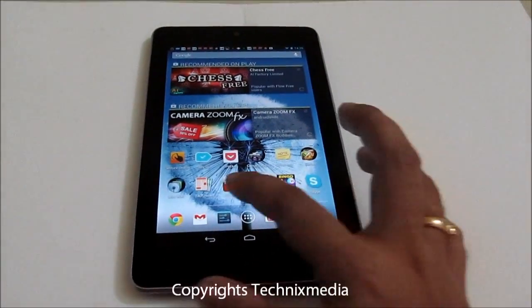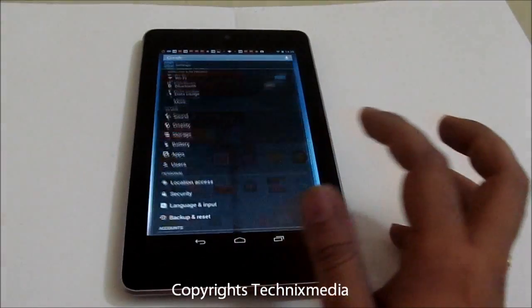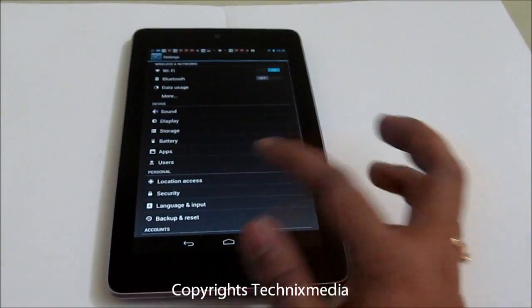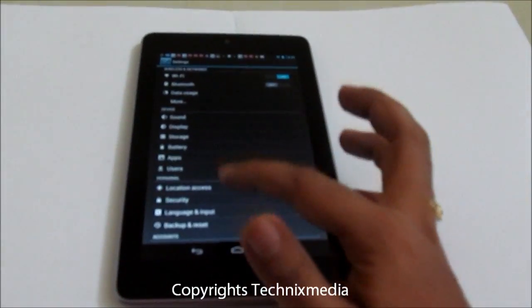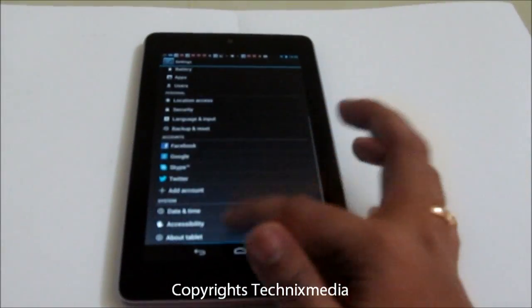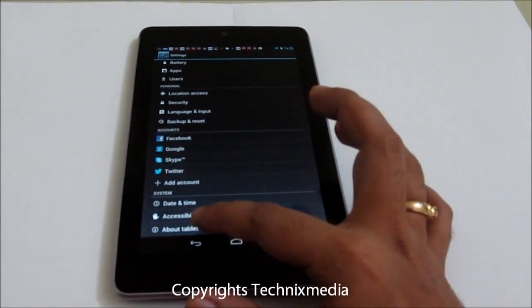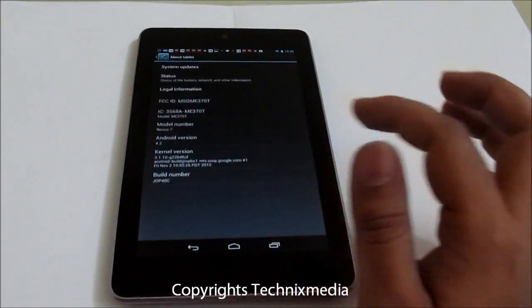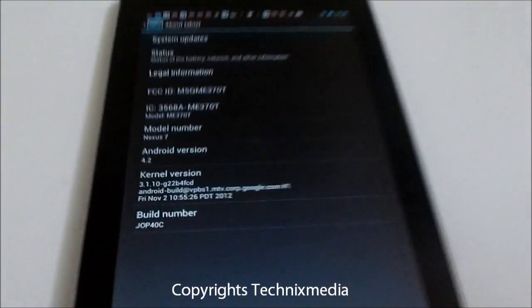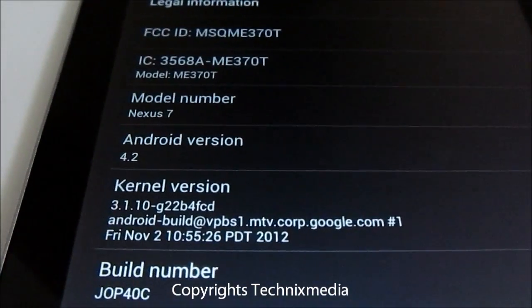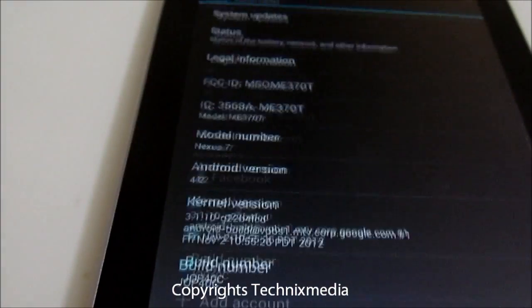Let me just show you the Android version first of all. If you go into About Tablet under Settings, you will be able to see that it is running Android 4.2 right now.